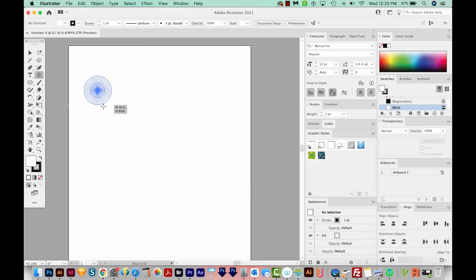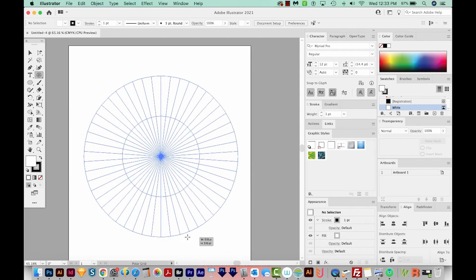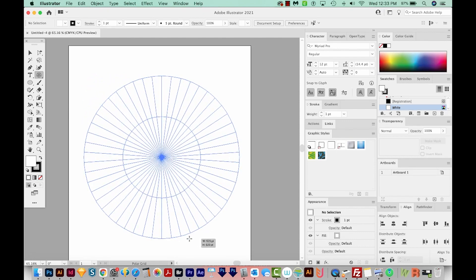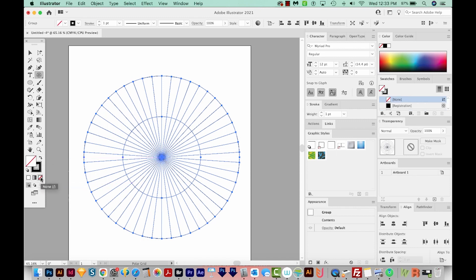And then I can just click and drag to make my circle. I'm holding Shift to get a perfect circle. I'm just going to hit D on my keyboard. That'll give me a white fill and a black outline. And I actually don't want a white outline. So I'll get rid of that.